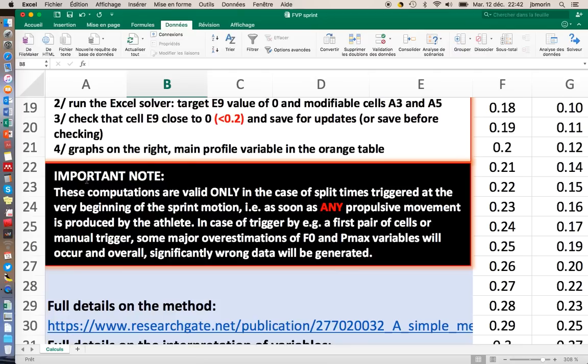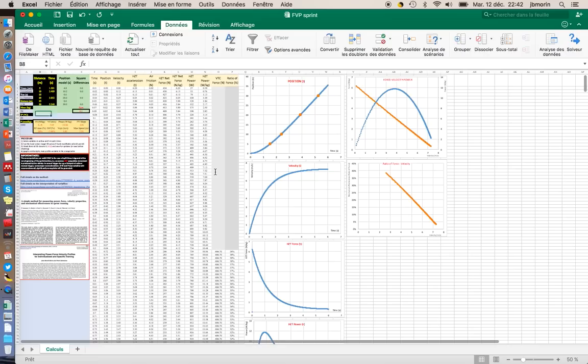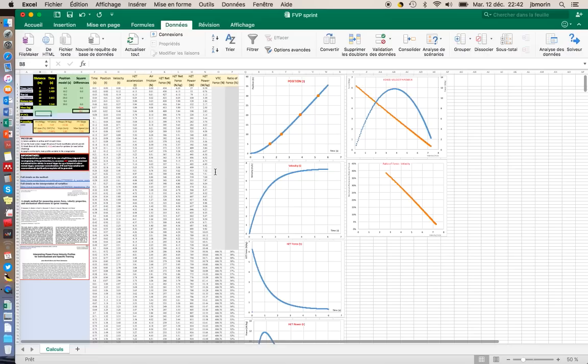My advice is that if you have access to the MySprint app, you can use also MySprint to compute the split times. And then you can use the spreadsheet to have clear, comprehensive access to the entire force, velocity, power profile.